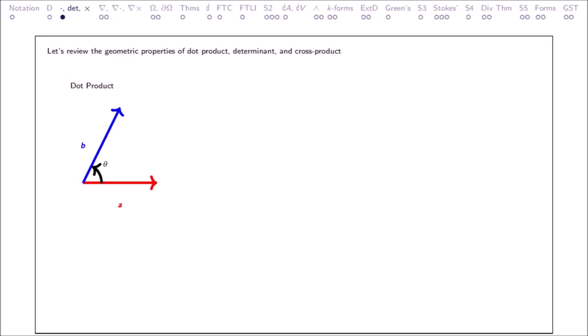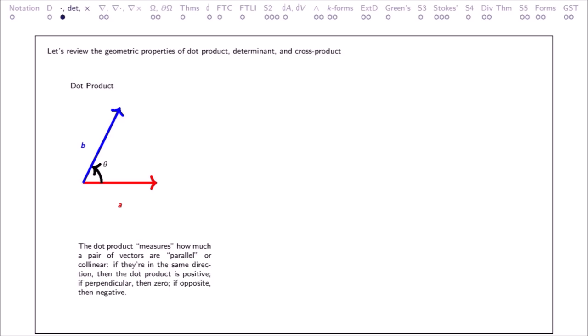Dot product: The dot product measures how much a pair of vectors are parallel or collinear. If they're in the same direction, then the dot product is positive; if perpendicular, then 0; if opposite, then negative.